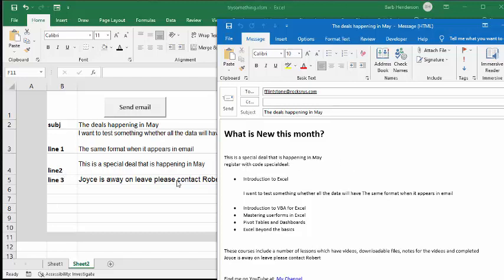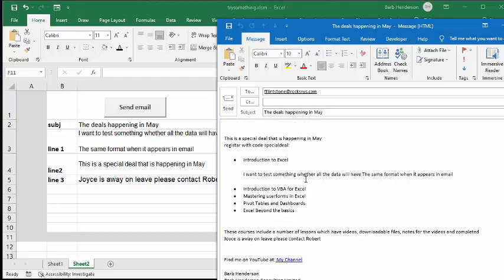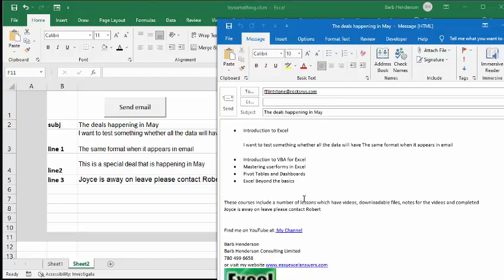This is where I was testing to show you that however the data is formatted, it will have the same format as it appears in the email. So everything you put in one cell is going to appear in one line.